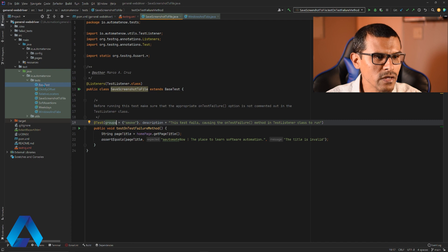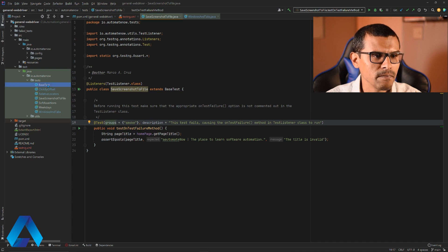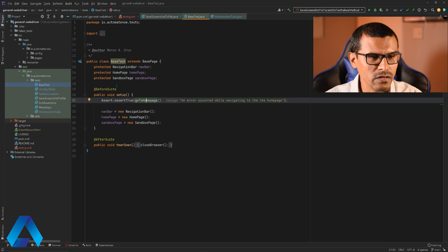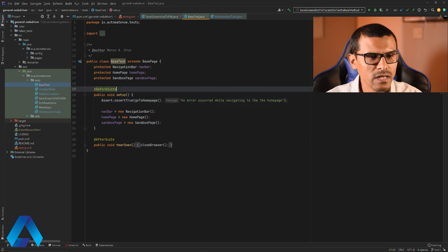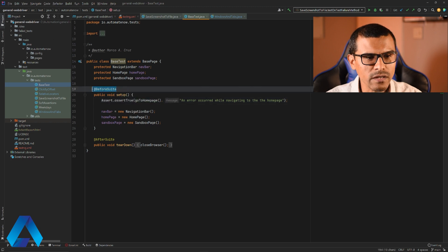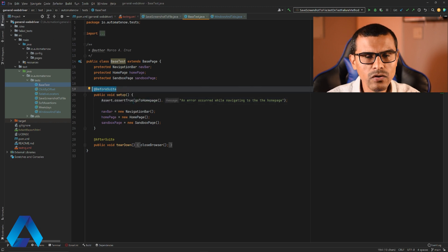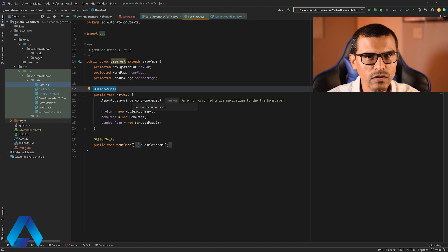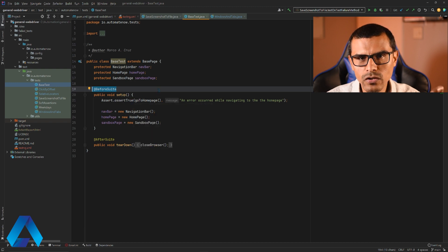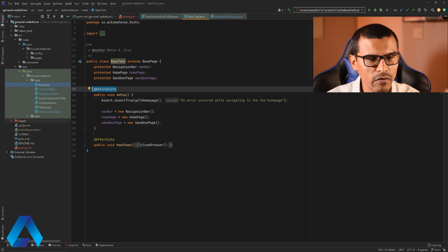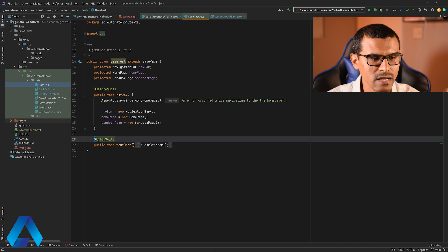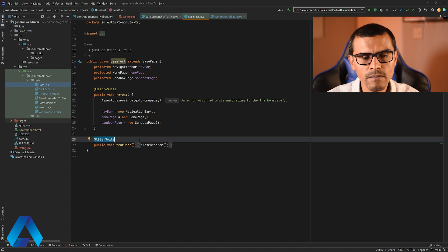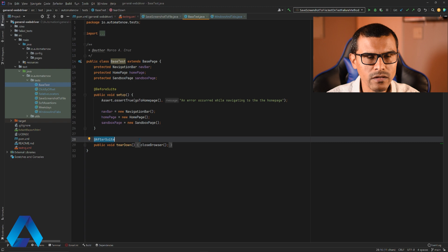And I'm going to go to this class that says base test. Notice that right here we have a couple of TestNG annotations. This one says before suite. So this is a test that is going to run before the entire suite of tests runs. This is only going to run once. Then we have another one here that says after suite. This will run at the end of the suite and will also run only once.